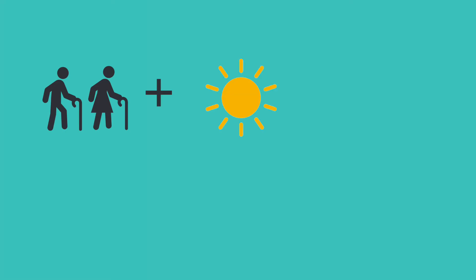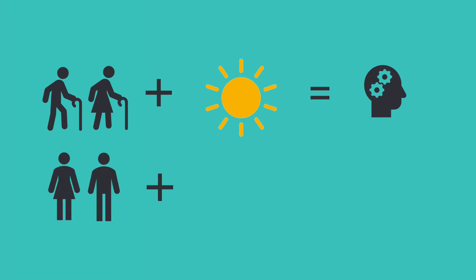Interestingly, studies found older adults perform better on cognitive tasks in the morning, but their performance deteriorates as the day progresses. On the other hand, younger adults perform better on cognitive tasks as the day progresses and perform most optimally in the evening.